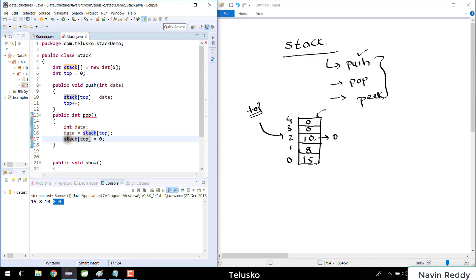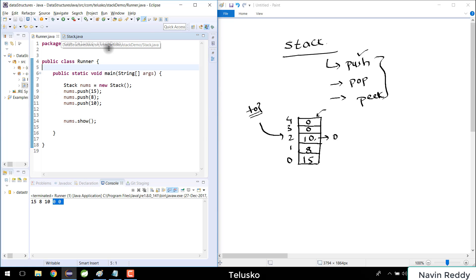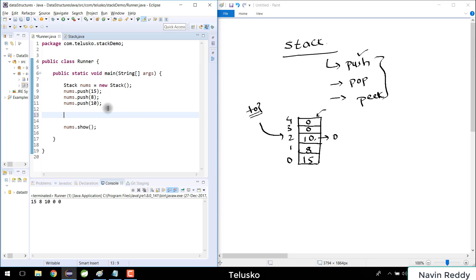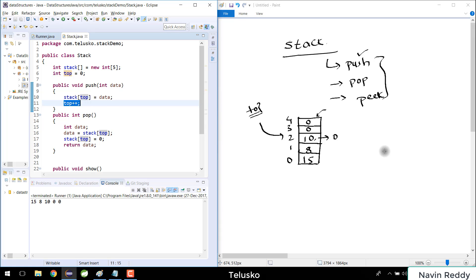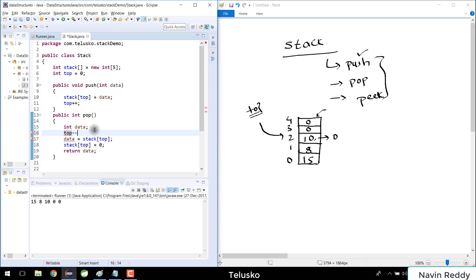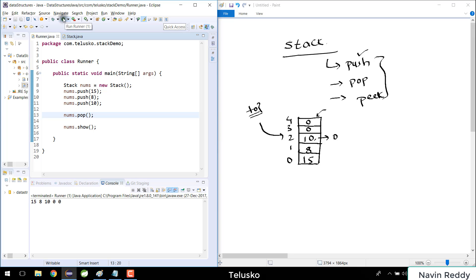Let's run the code. We're not calling pop yet, so I'll add nums.pop — but it's not working. The issue is that after push, top has been incremented to 3, pointing past the last element. We need to decrement top before fetching, so I'll add top-- before accessing stack[top]. That should fix it.